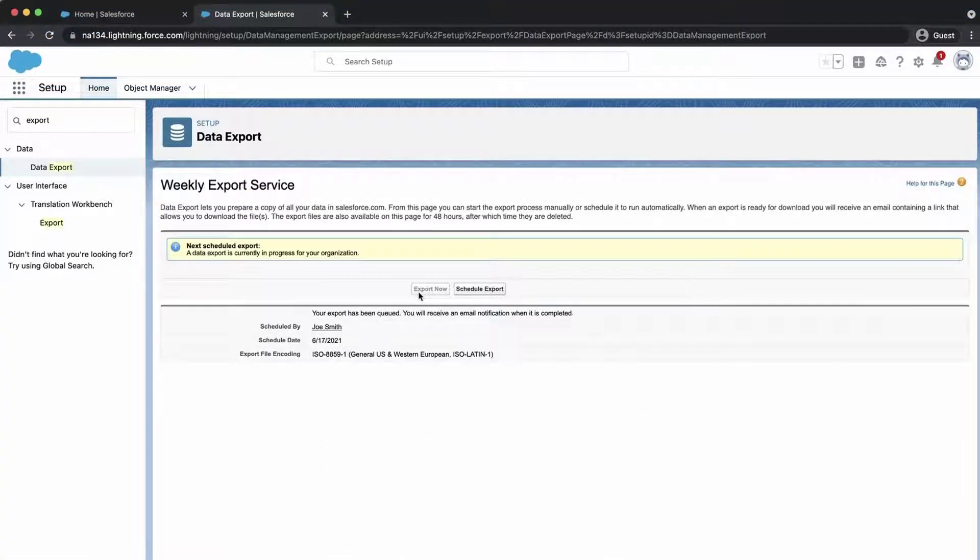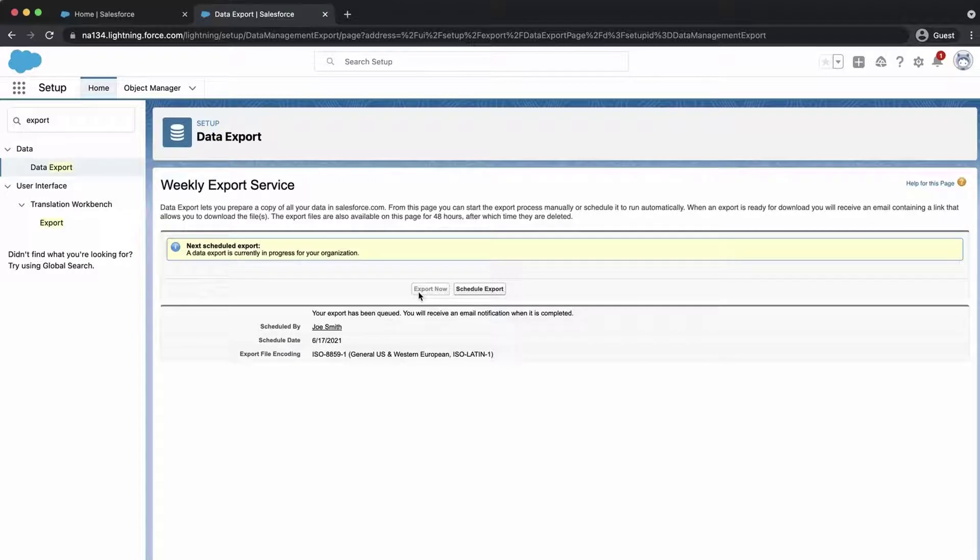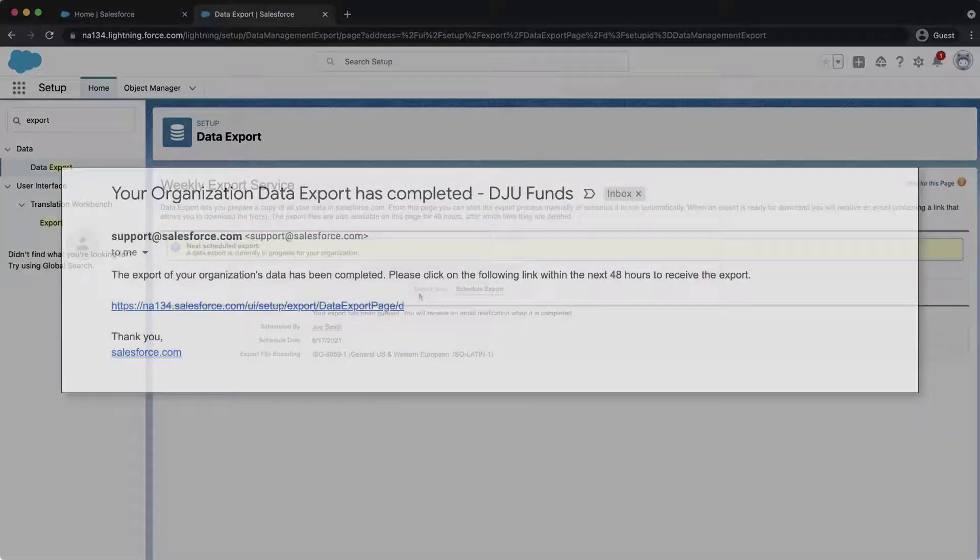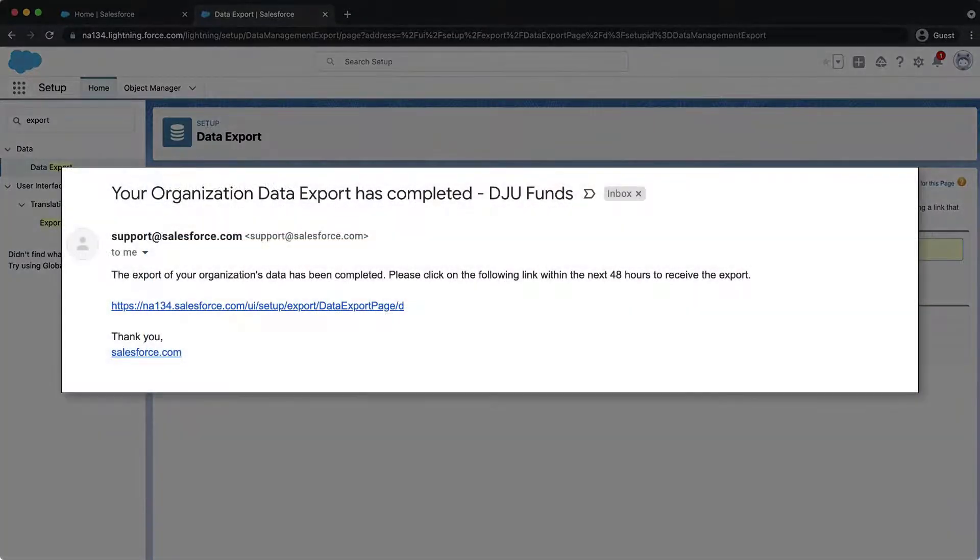Exports complete as soon as possible, however, there is no guarantee of the date and time of completion. Usually during release time, there is a large request of exports in which processing times take longer. Once it's done, an email notification will be sent to the user who started or scheduled the export.